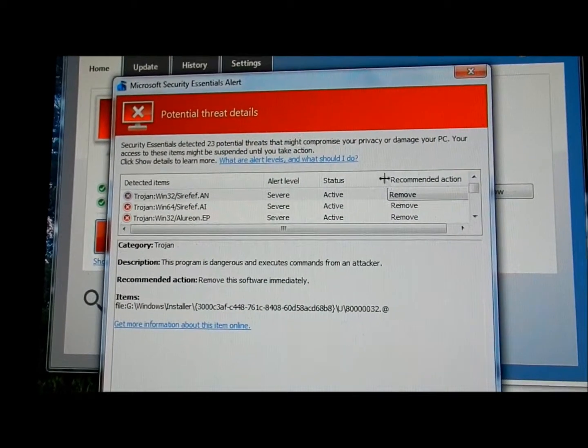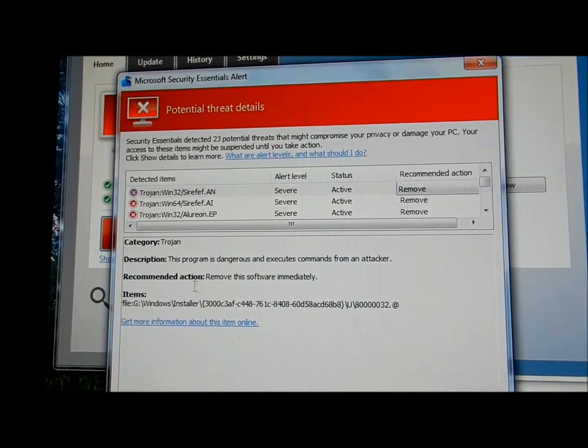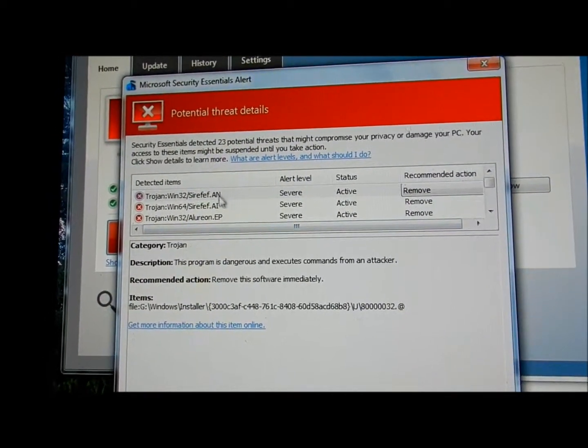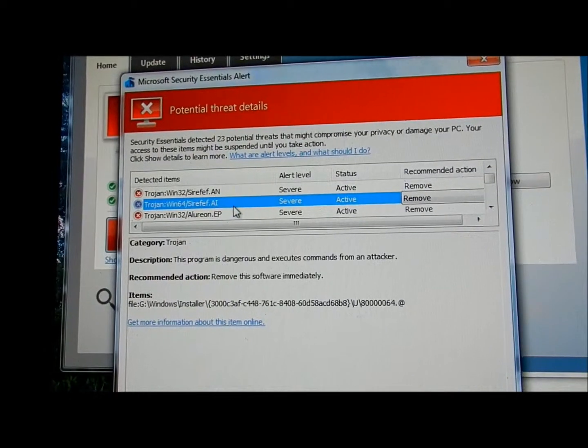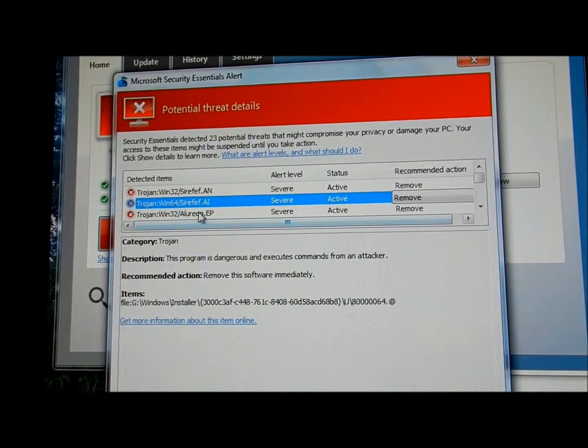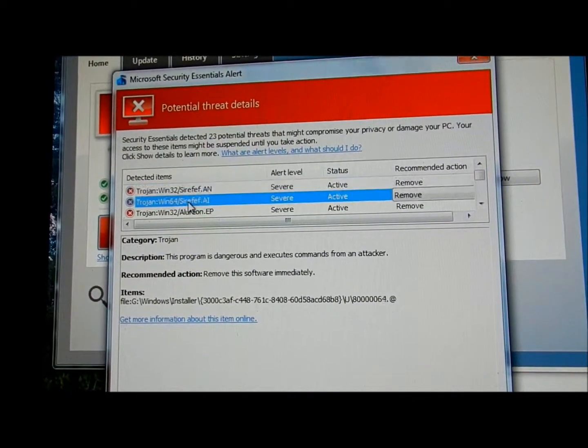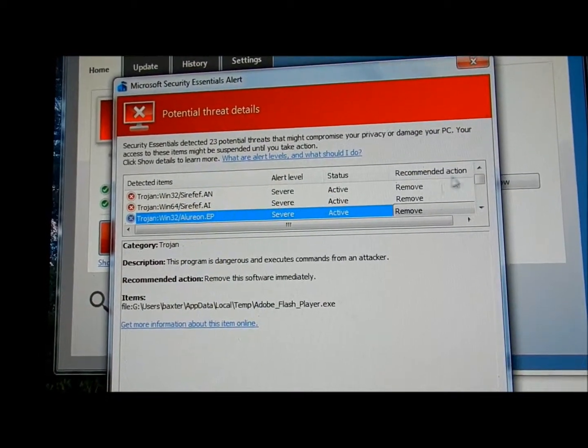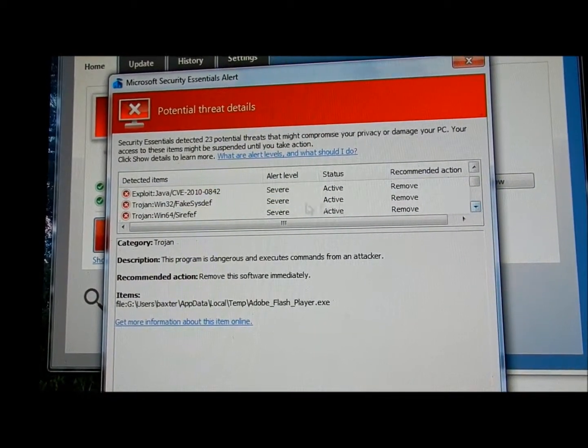Alright, so starting from the top and you can read, pause, I'm not going to read all this. I'm just going to scroll down, you guys can see the name, that is the category of Trojan, the top one is Trojan 2. I'm going to scroll down.